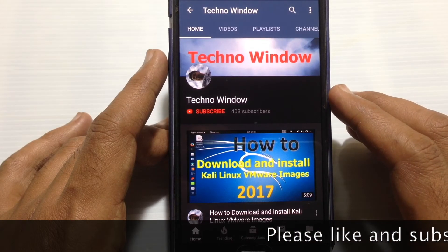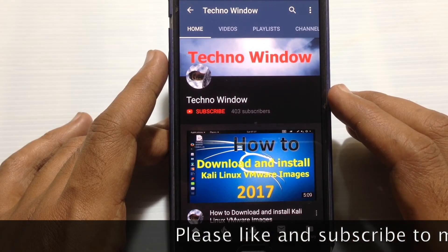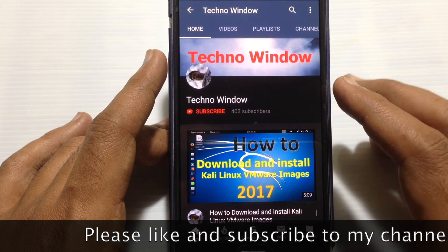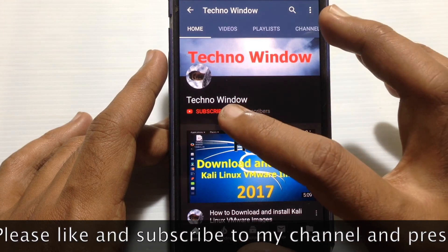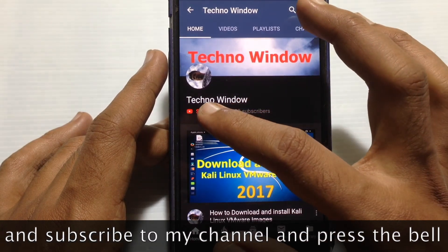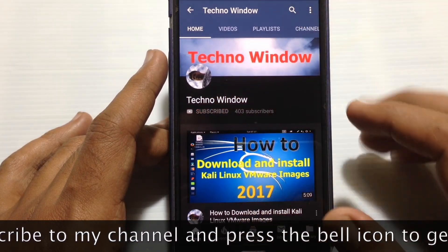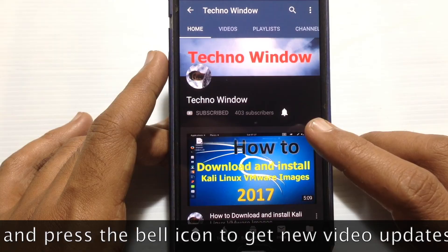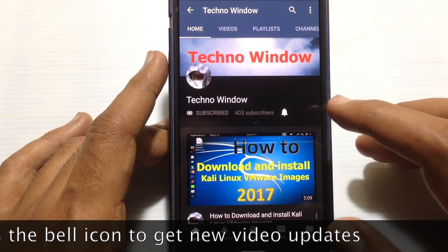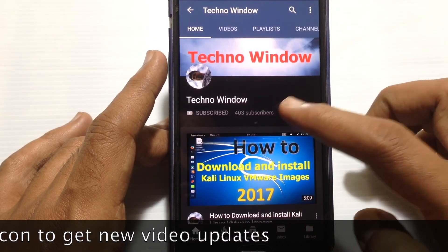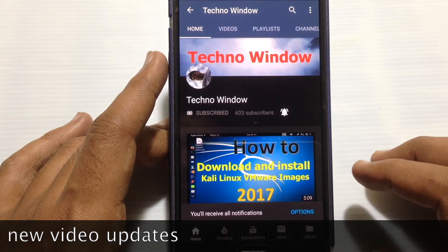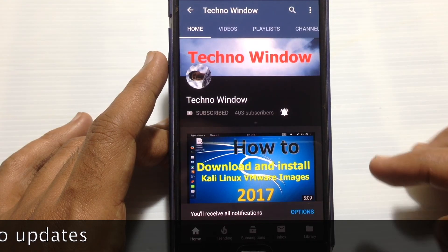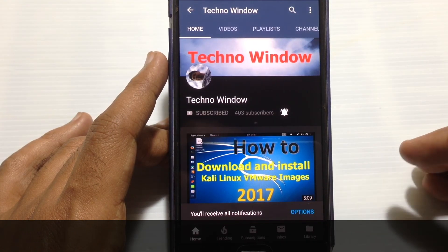I hope this video helped you. Please subscribe to my channel by tapping the red Subscribe button, and also tap the bell button to receive notifications about all new videos. Thank you for watching.